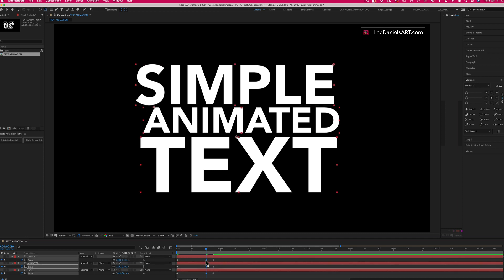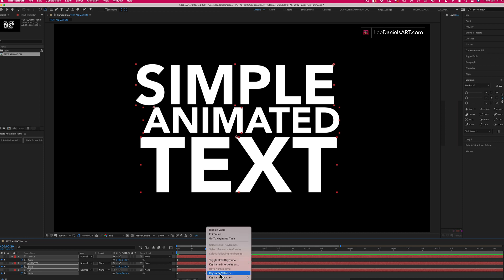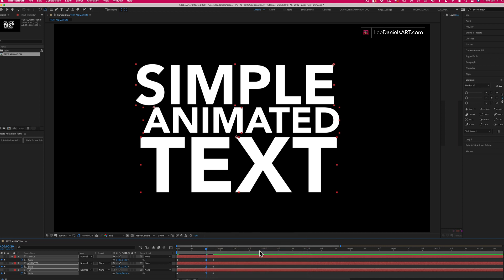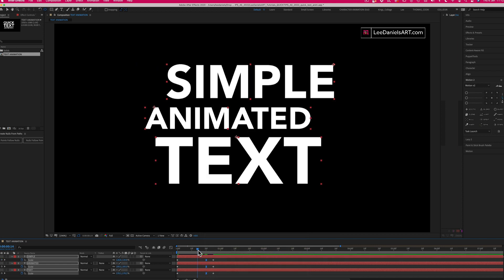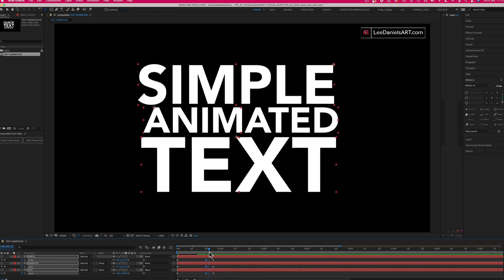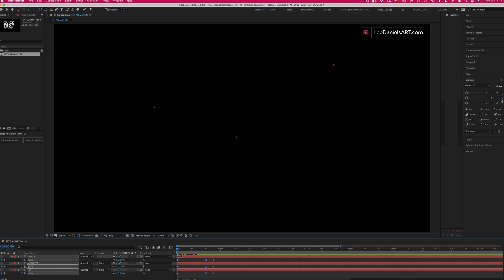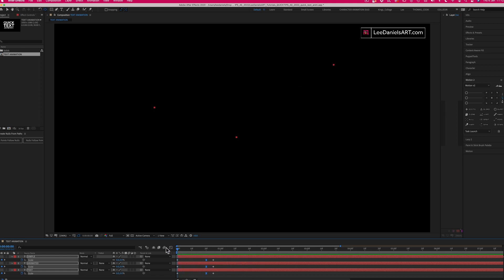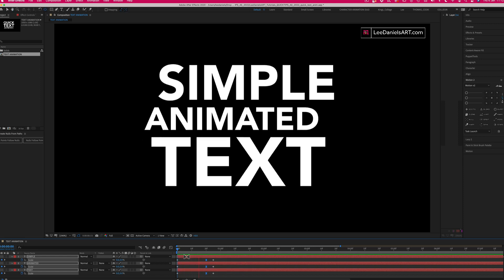With that keyframe selected, right-click and go to keyframe assistant, easy ease. This will soften the transition of the keyframe, so now when you play through there will be a slight bounce to those layers.